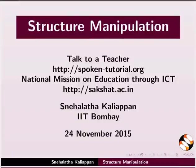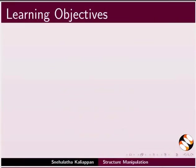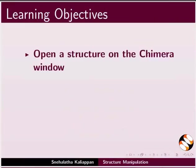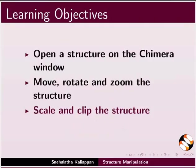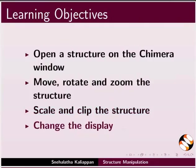Welcome to this tutorial on structure manipulation using Chimera. In this tutorial, we will learn to open a structure on the Chimera window, move, rotate and zoom the structure, scale and clip, and change the display of the structure.